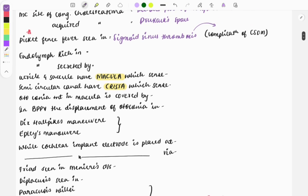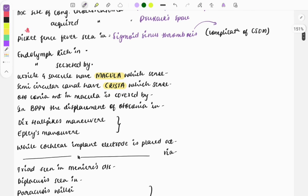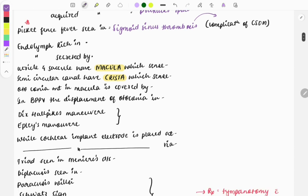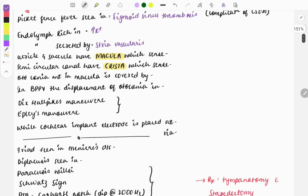Now moving on to one-liners from the internal ear. The endolymphatic fluid — endolymph — is rich in which ion? The answer is potassium.